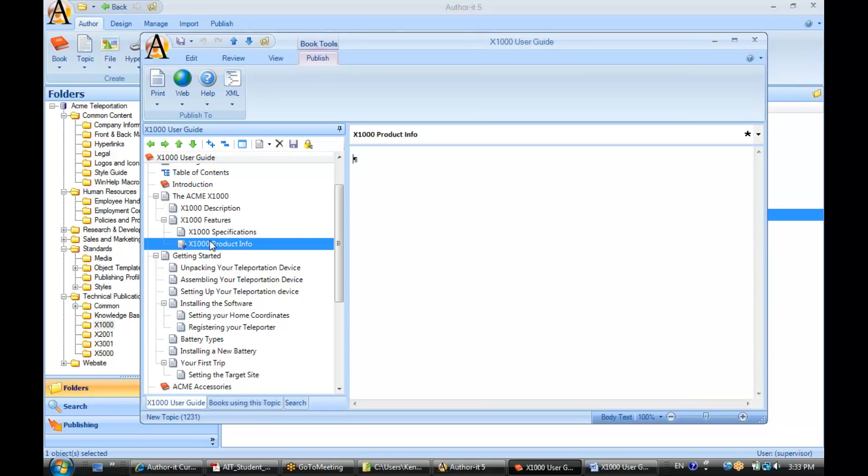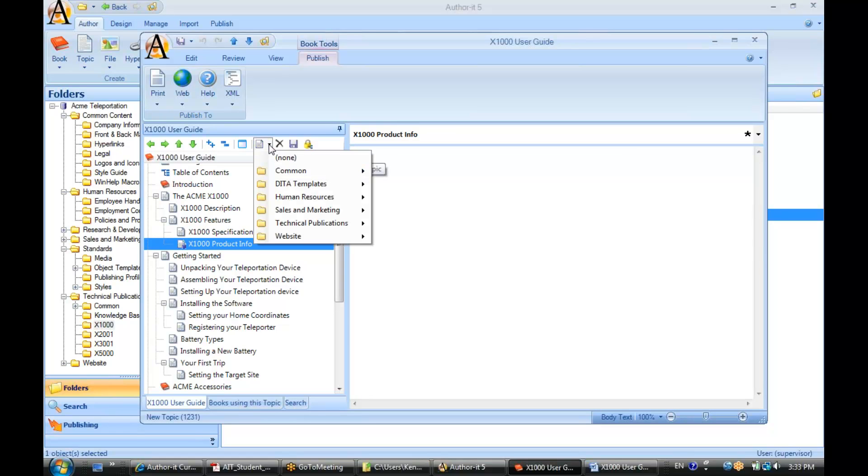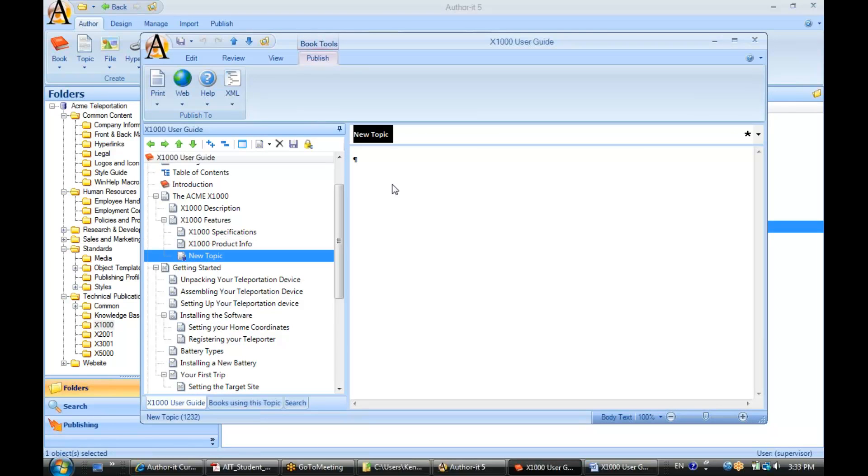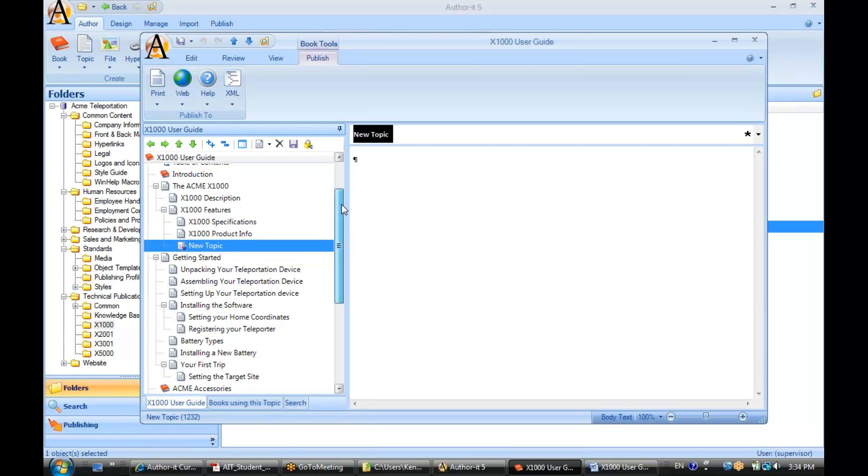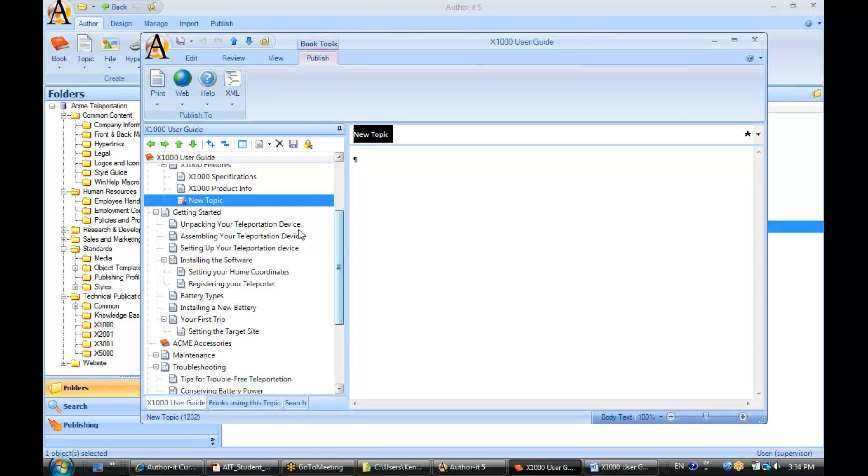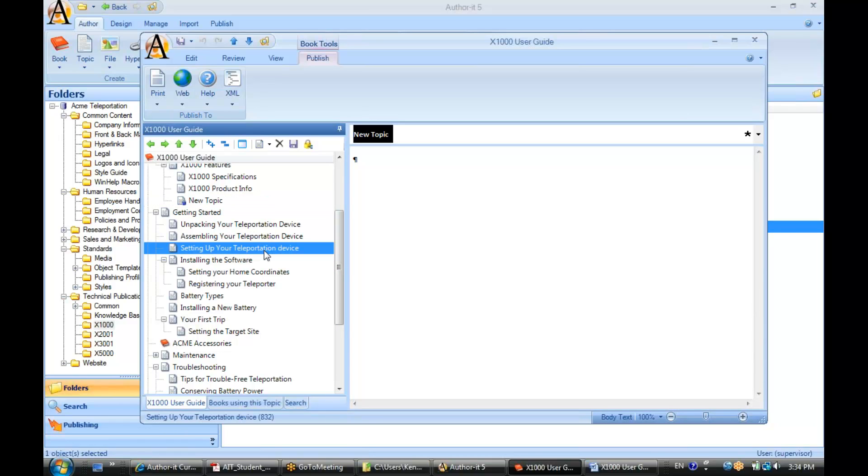Alright, now that topic object was created underneath whatever object we had highlighted on the left-hand side. So right now we have this object X1000 Product Info selected, so that means if I go to create another topic object, it will be created underneath that one. But I can use my sequence and hierarchy arrows to change that if I'd like to. Let's say I want to create a new topic underneath Getting Started. Let's create it underneath this Setting Up Your Teleportation Device. Then I would select that topic, go up to my new topic object icon, and select the template and put in a heading here.